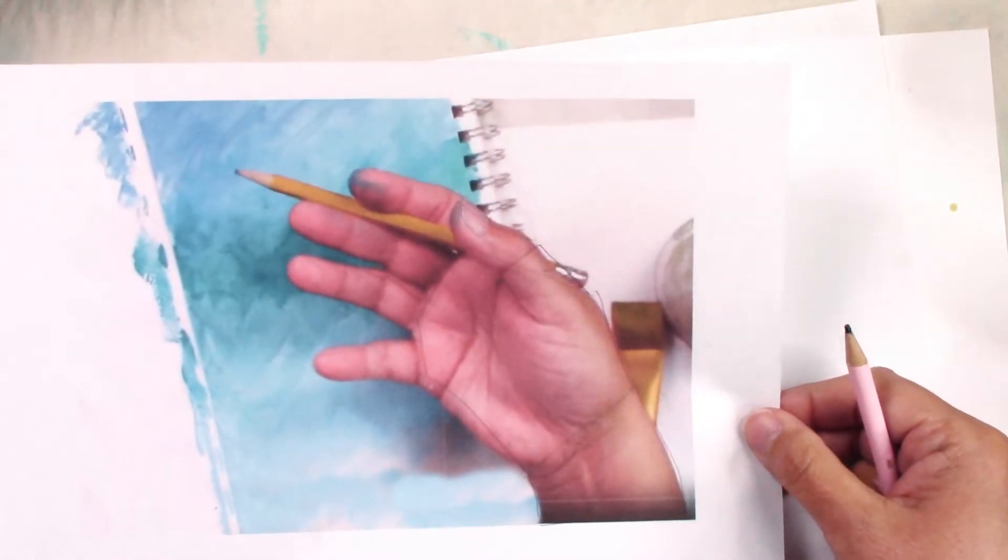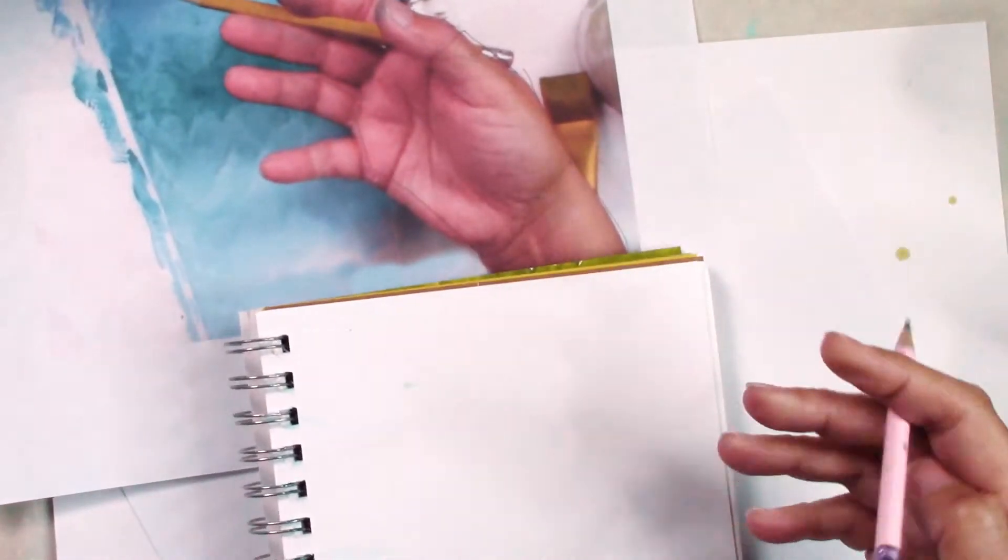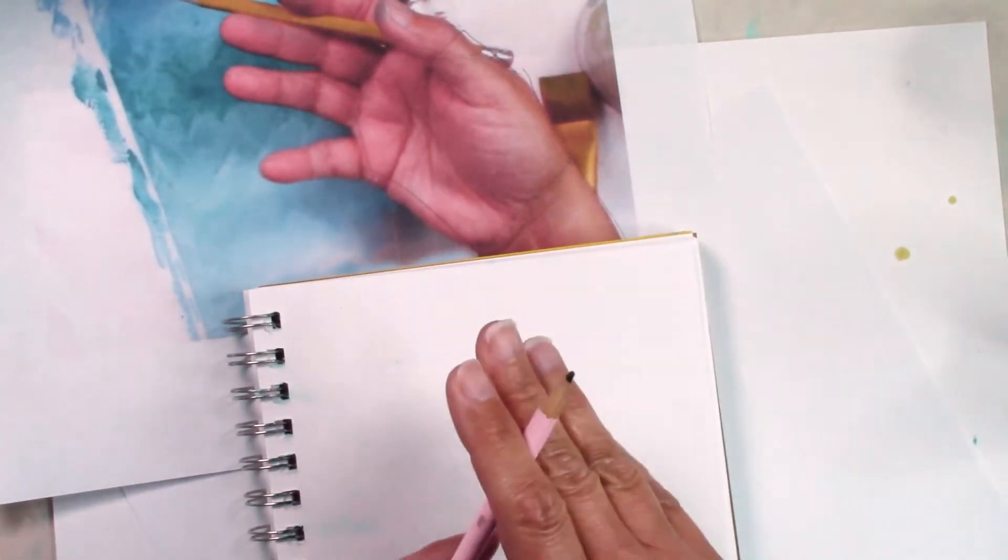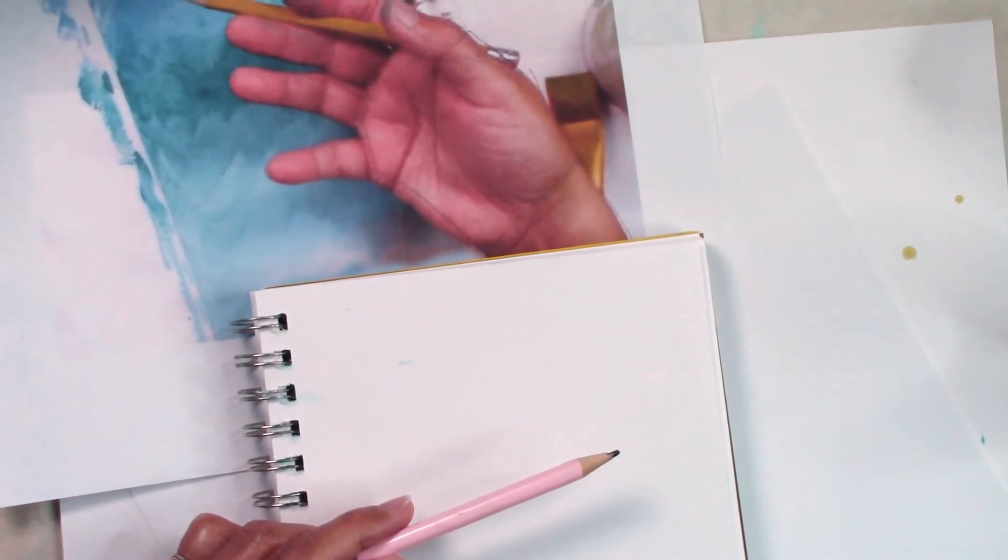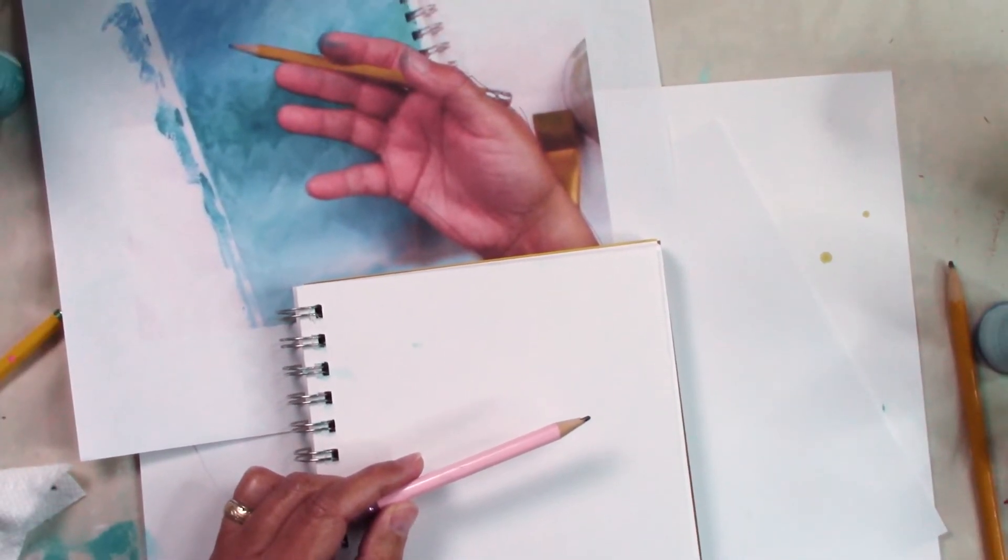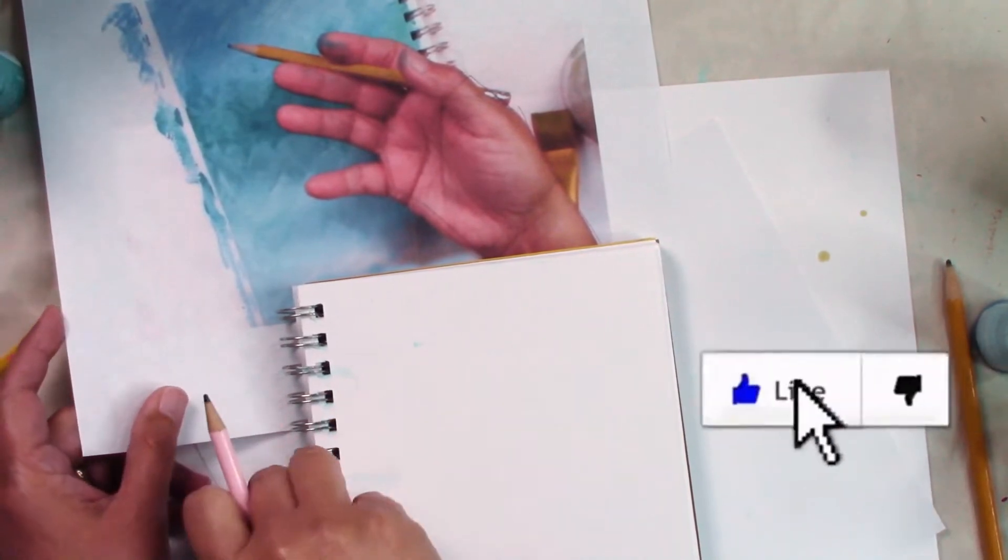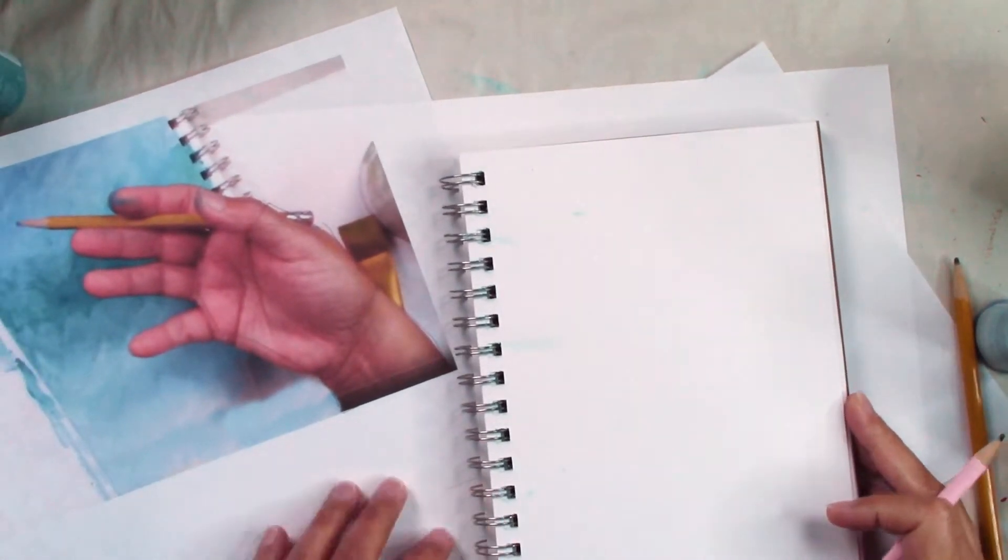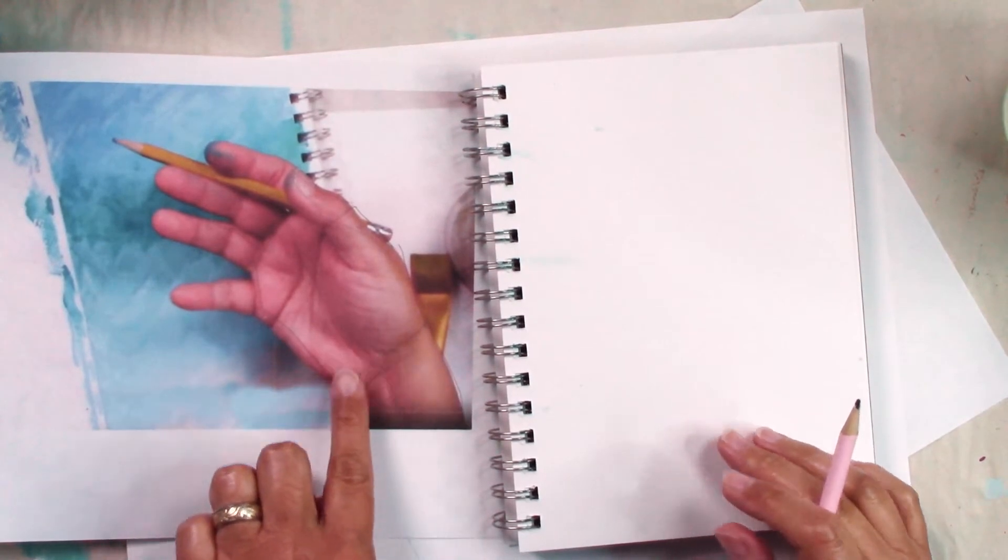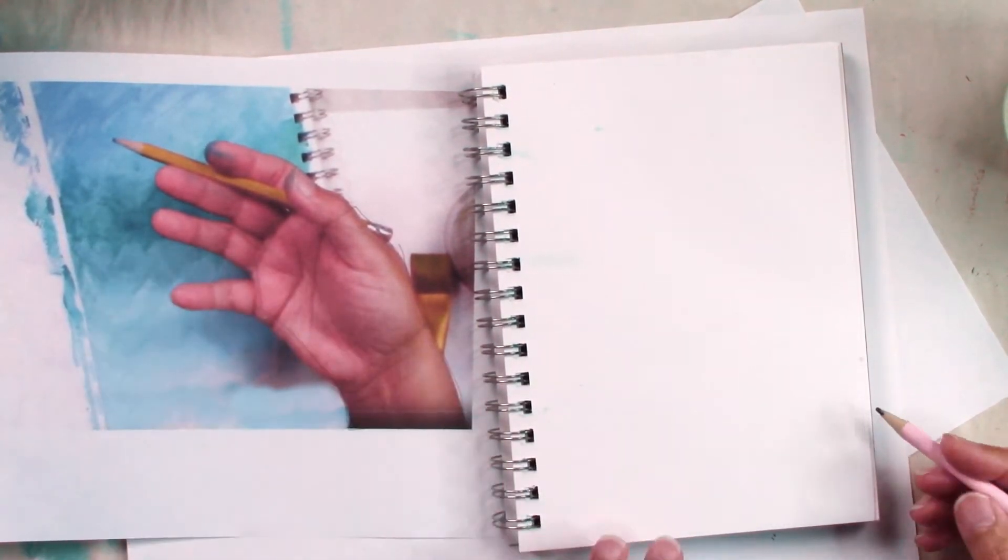So let's work on the sketchbook, the art journal here. I'm going to open the screen a little more. Let's see if this way looks better. Okay, we're going to start from the bottom of the picture.